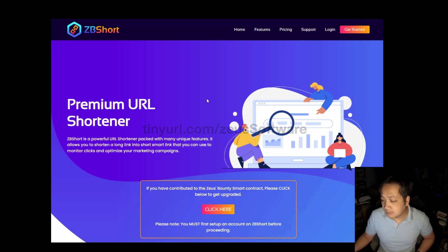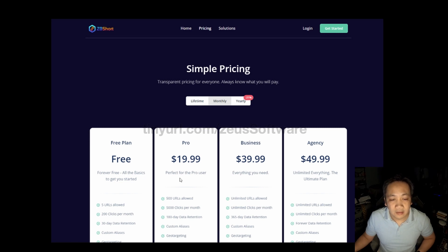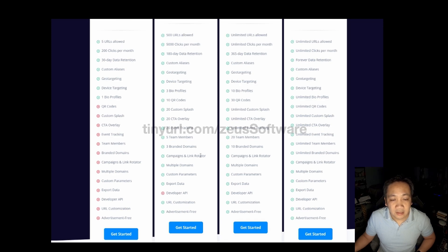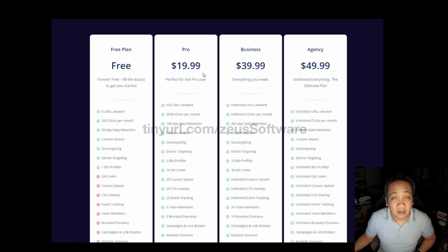Now, as I said before, all of these products have a free version with the option to upgrade to a higher level. For ZB Short, that higher service level starts at $19.99 per month. For the pro version, you can see there's a comparison between the free version and the pro version. One of the things I like about the pro version that is not offered in the free version is the link rotator. That will be $19.99 per month, or for just a little more than double the monthly price of just ZB Short, you can have lifetime access.